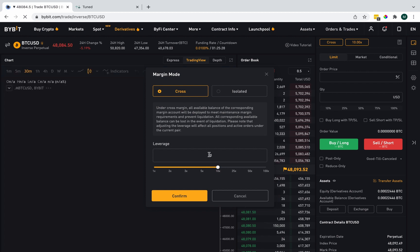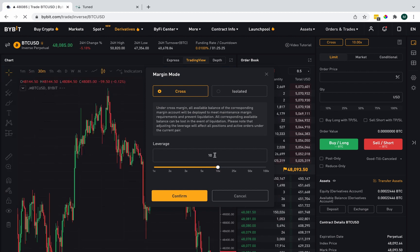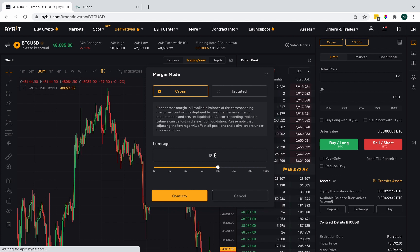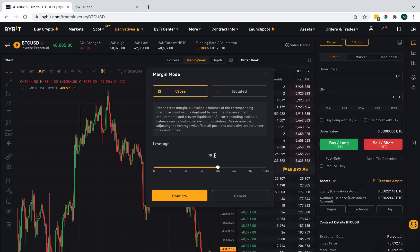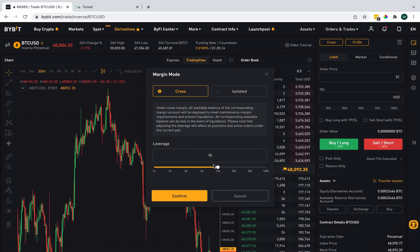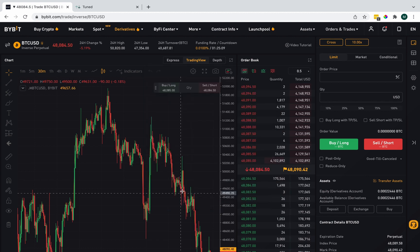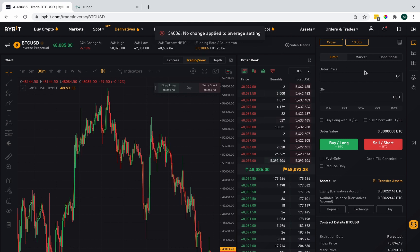And for leverage, we want one above whatever your strategy requires. If you need two, then you should write three times leverage here. I have 10 for demonstration purposes. Confirm. And of course, no change applied because these are just my settings that I'm showing.